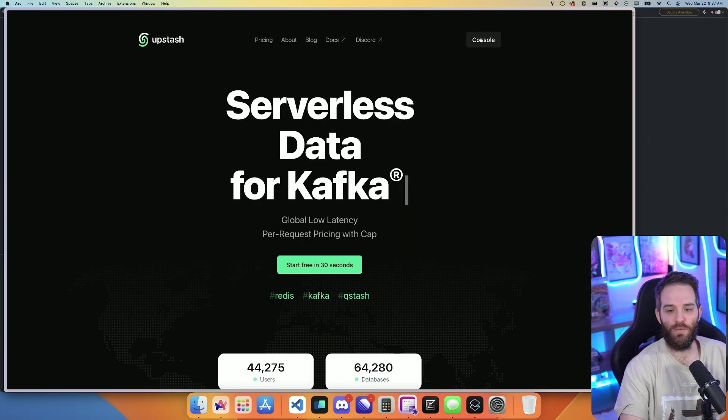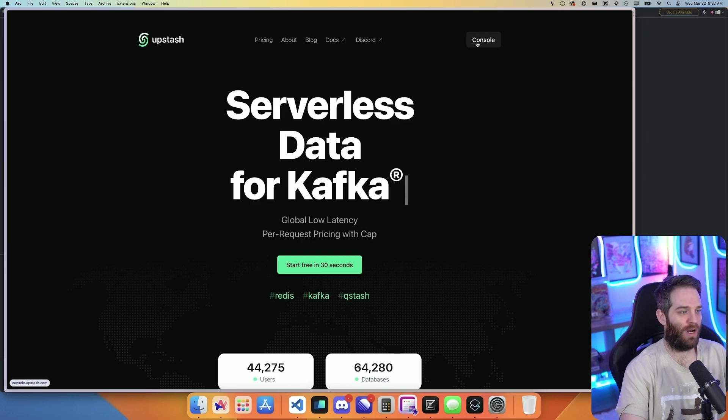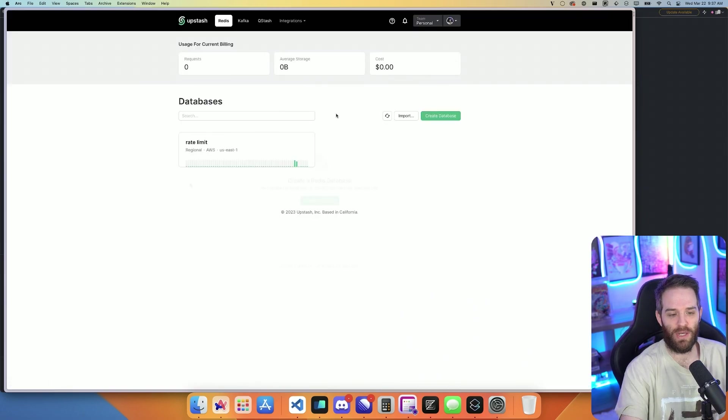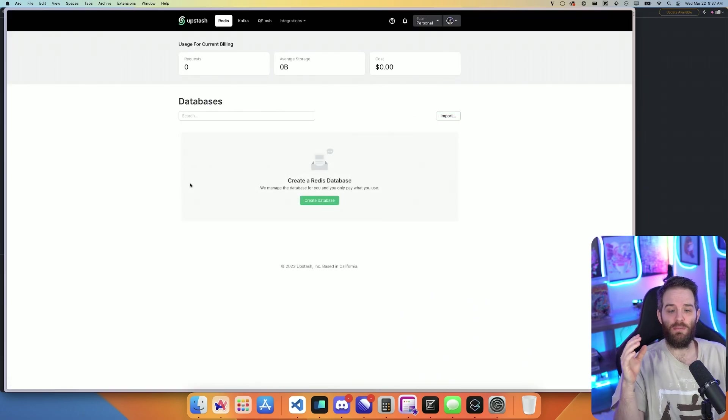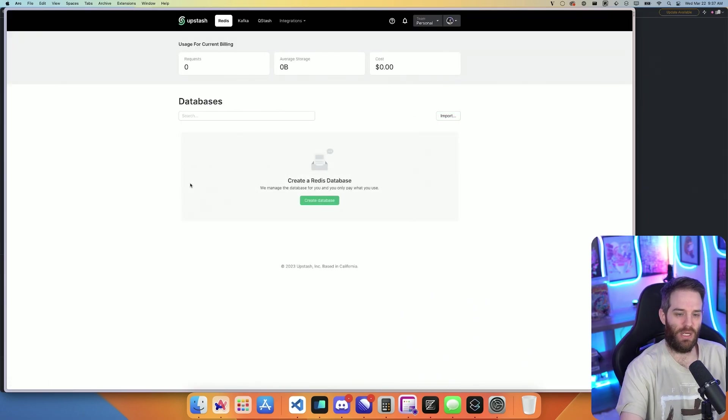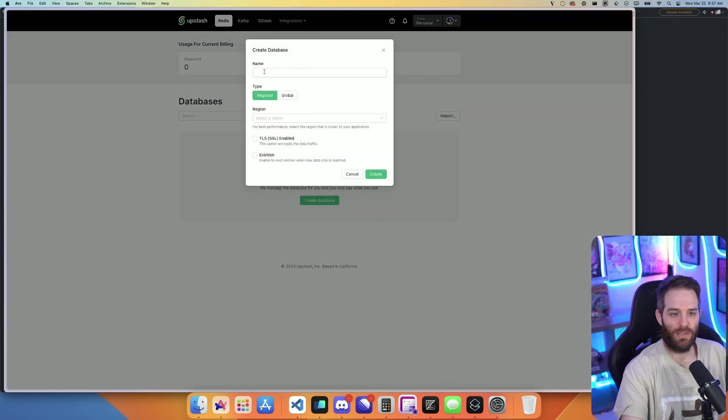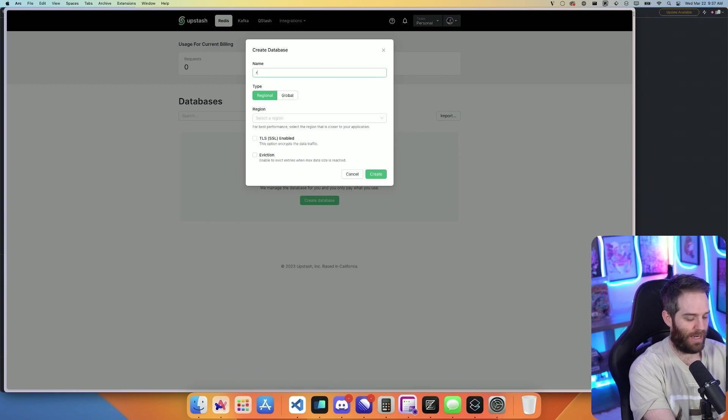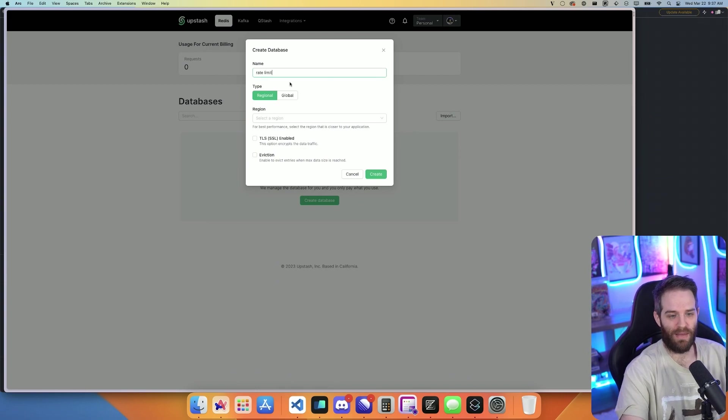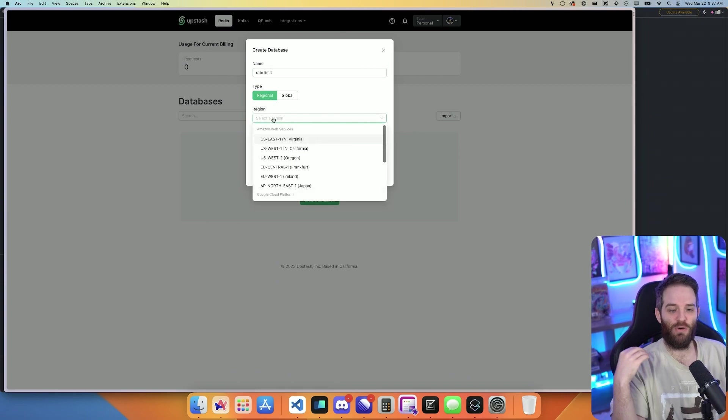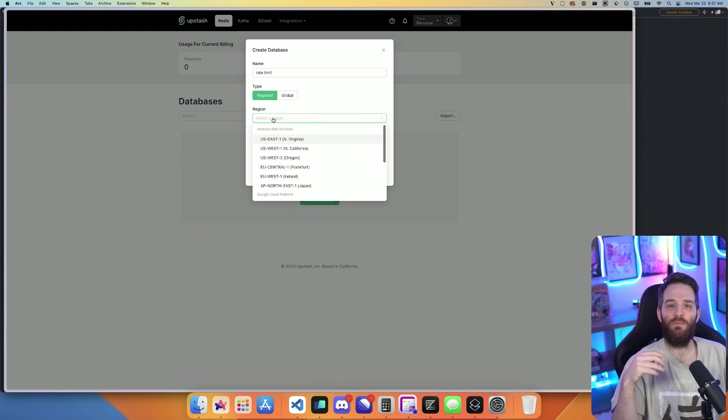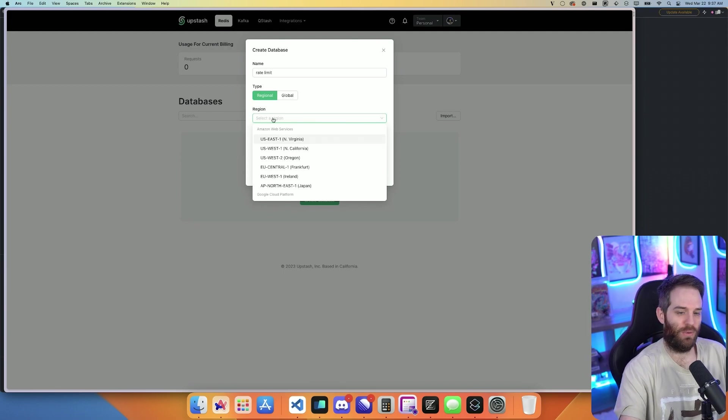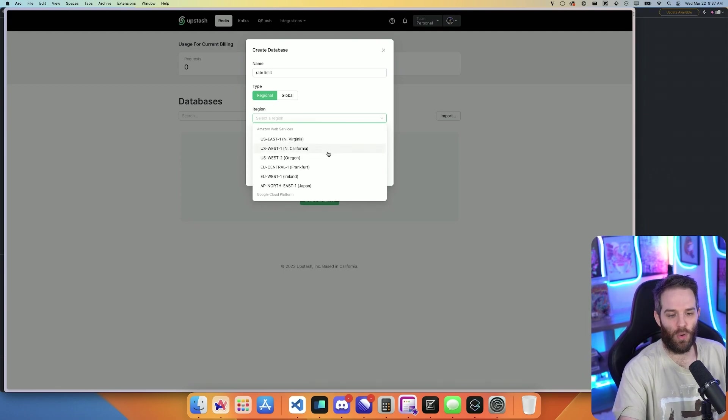First you need to sign up for an account. Once you've done that, you'll click your console here. You'll be dropped into this page where you click create database. You can give it a name - we're just going to call this rate limit. Then you're going to set the region to the correct region for your area, like US East 1 or West.